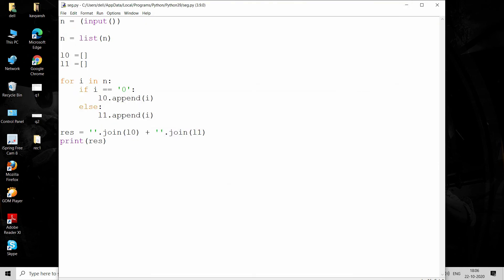This is the solution of the segregate ones and zeros program. This is basically seven to eight lines of code in Python. If you go for C, C++, or Java, it will take more lines, but the logic is quite easy. This is all about this program.